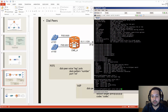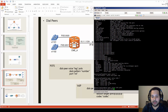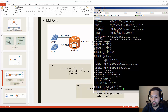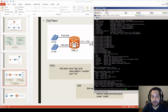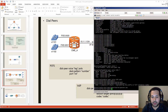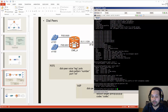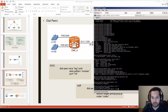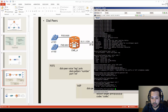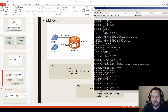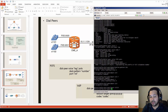The dial peer type would be POTS (Plain Old Telephone System) in this case. You set the destination pattern to 1101 and associate it with the physical voice port — for example, 0/0/0. That's essentially how dial peers work for FXS ports.